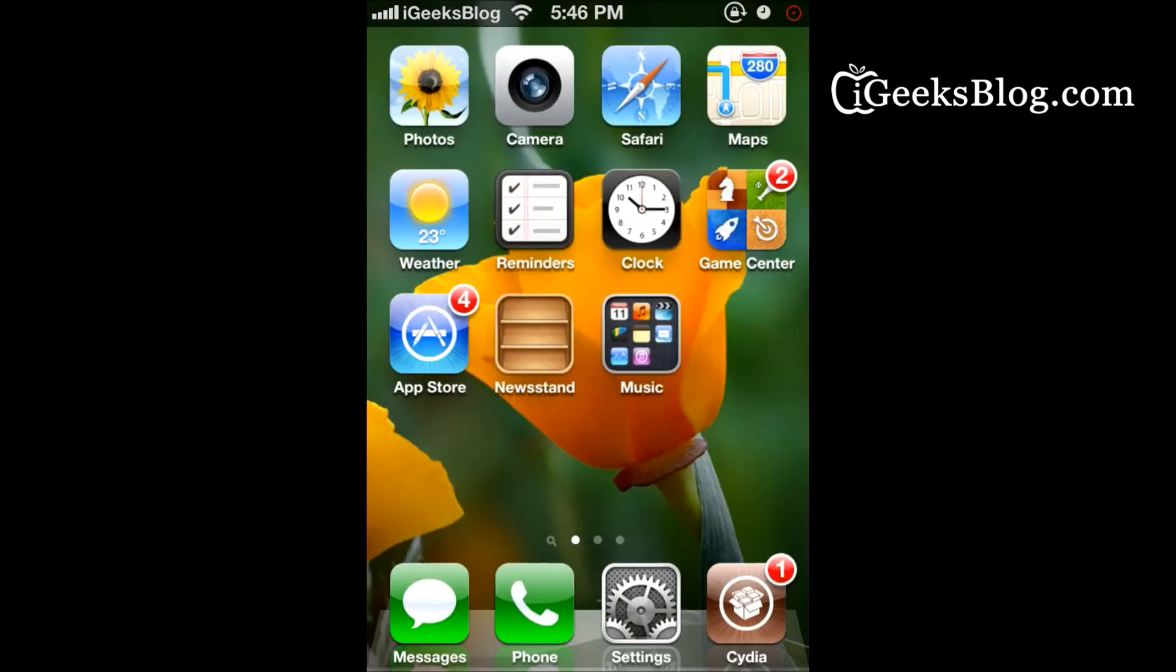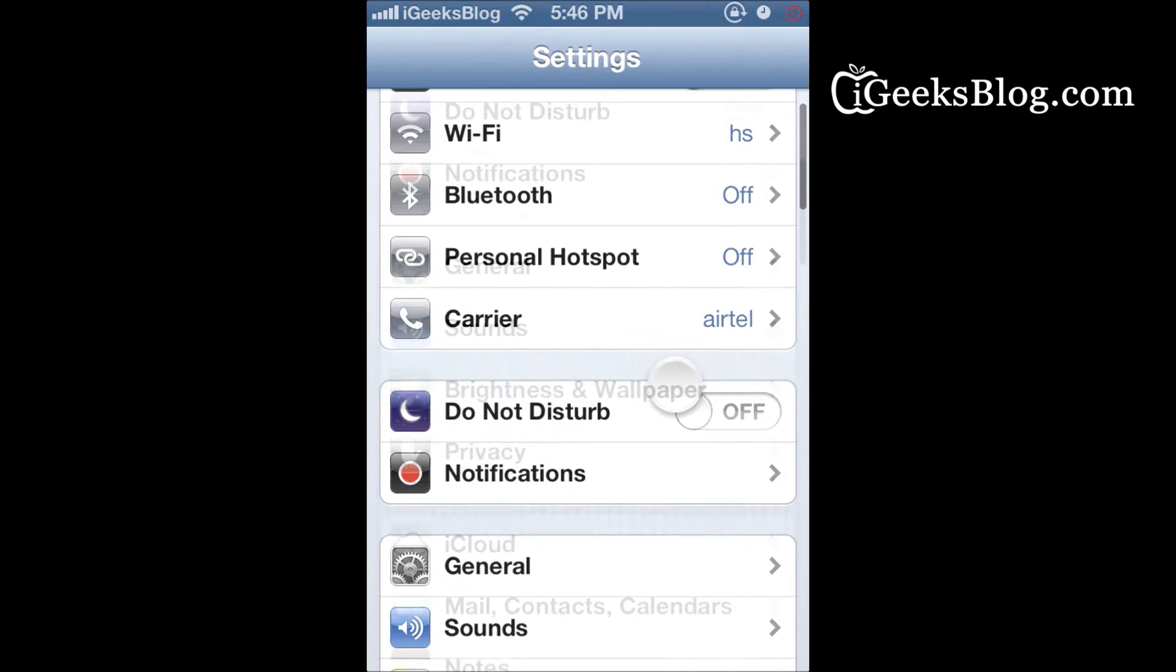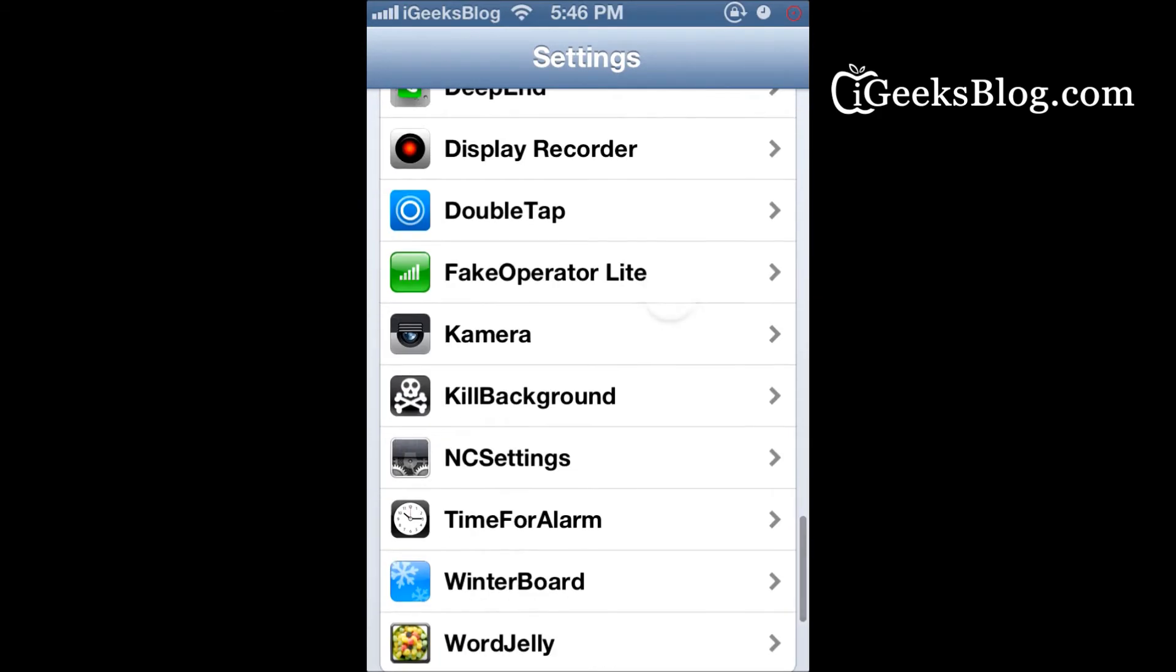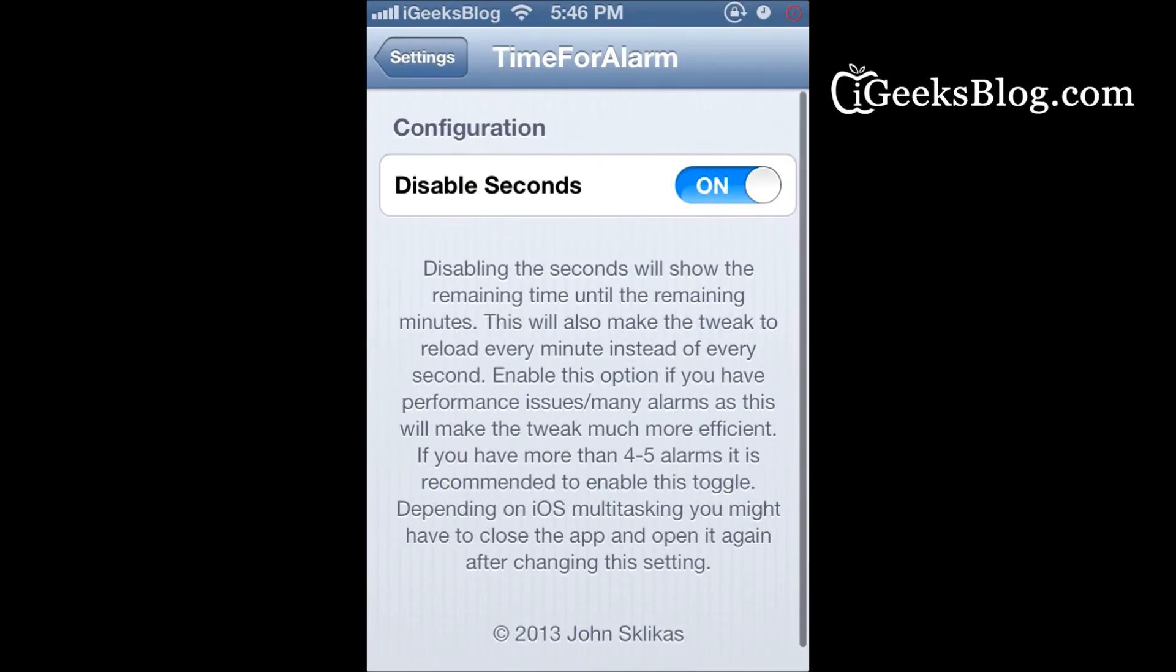Once you install the tweak, there's nothing actually to configure, but you can still go into Settings and check out Time for Alarm. If you want, you can enable or disable seconds.